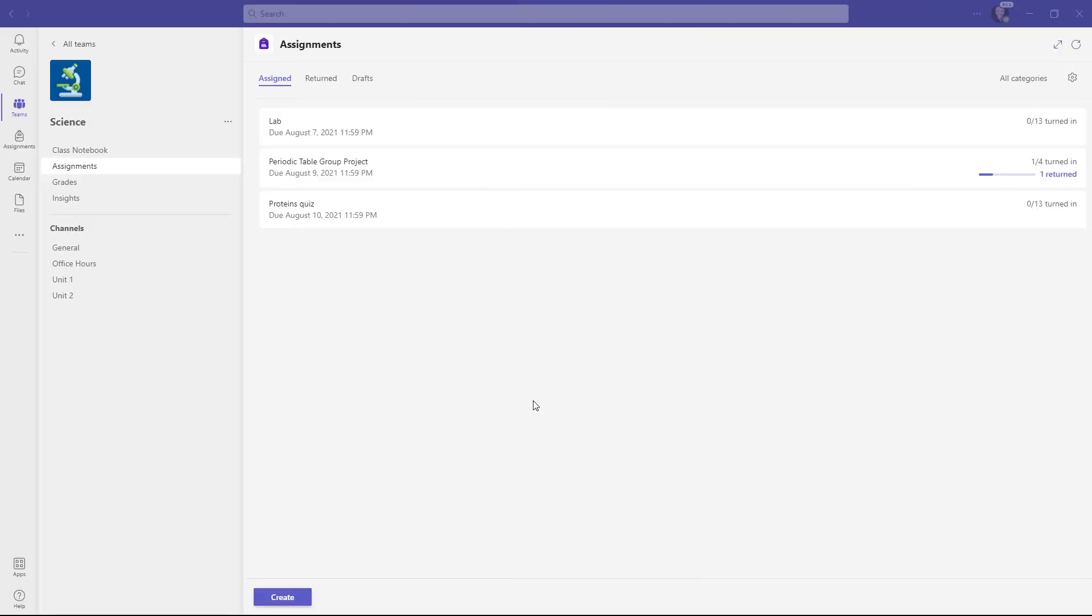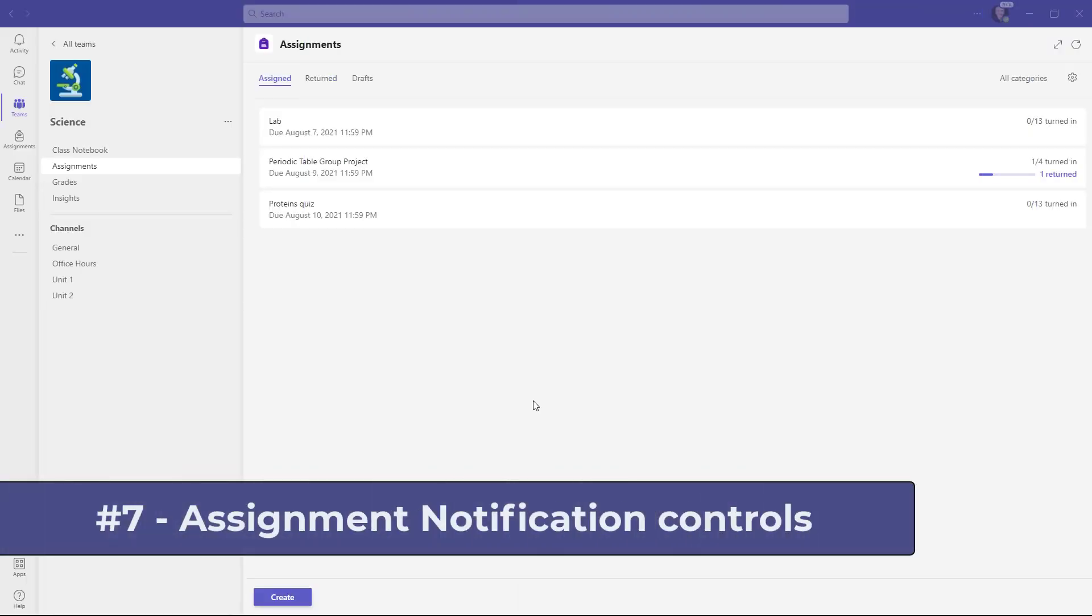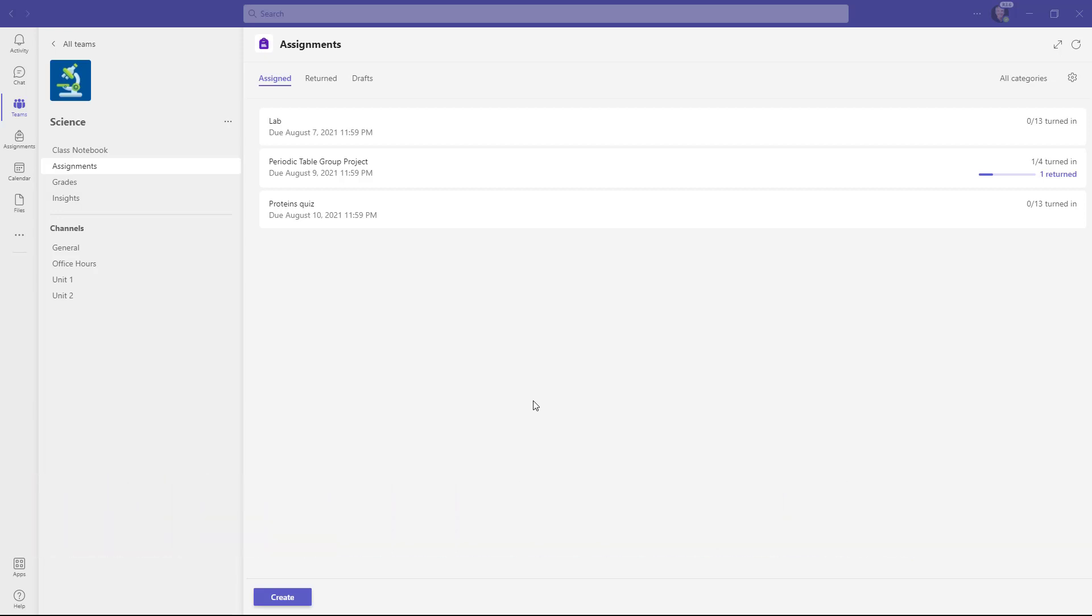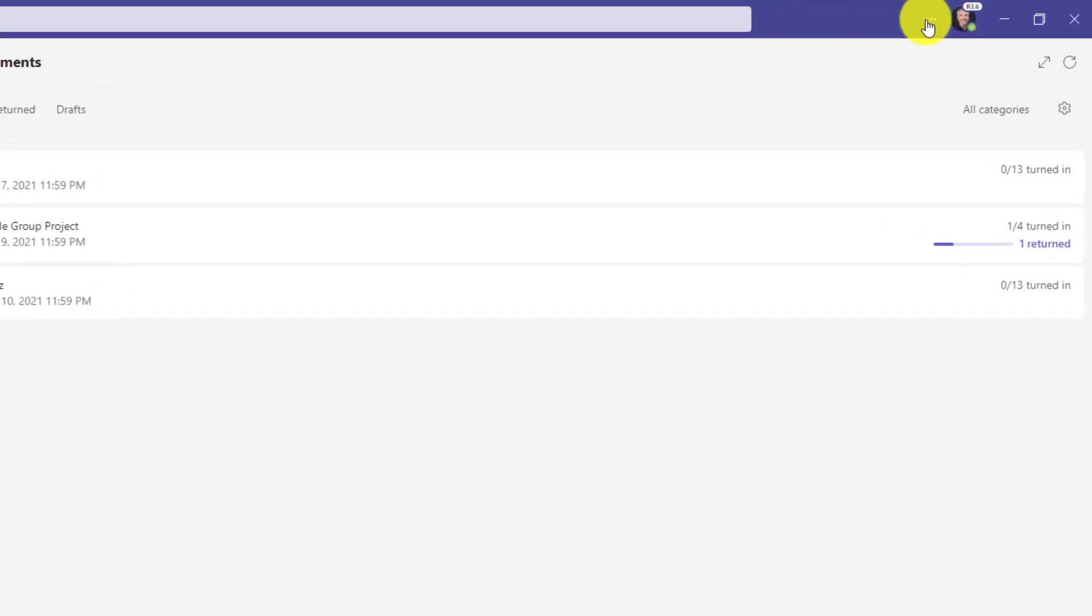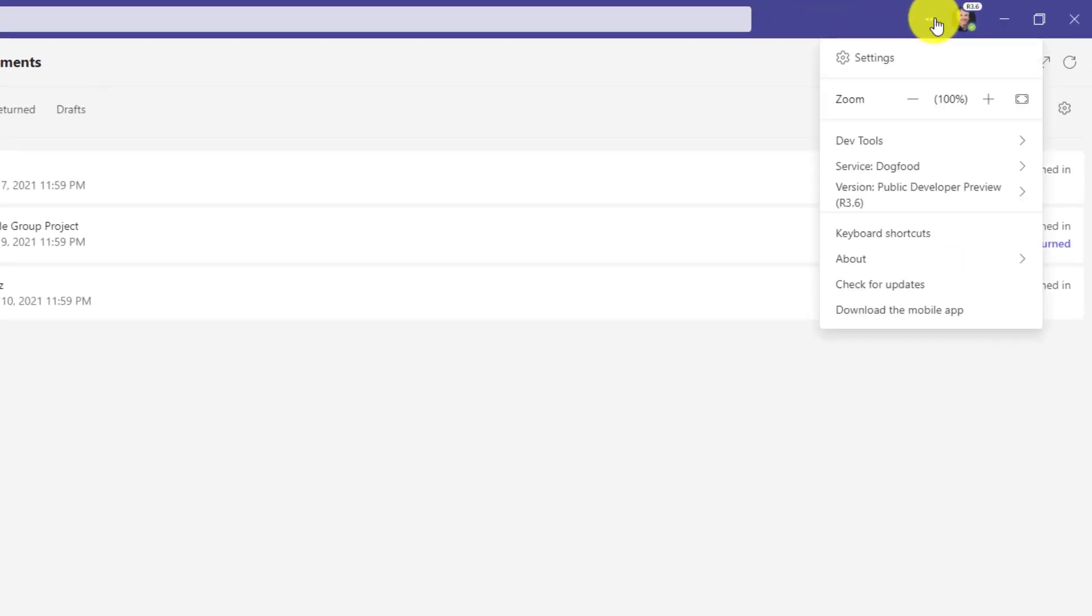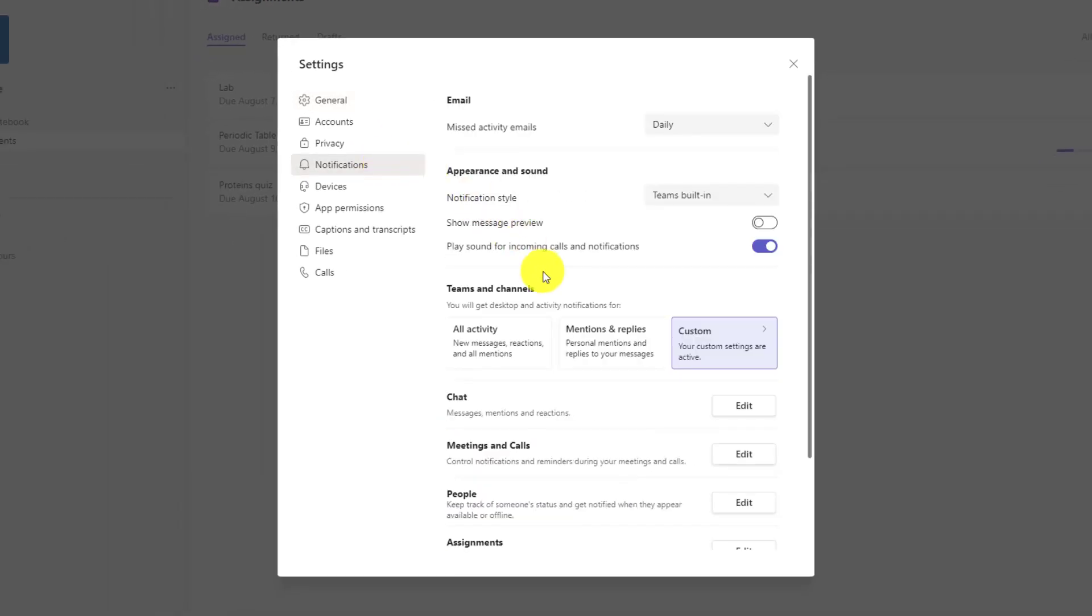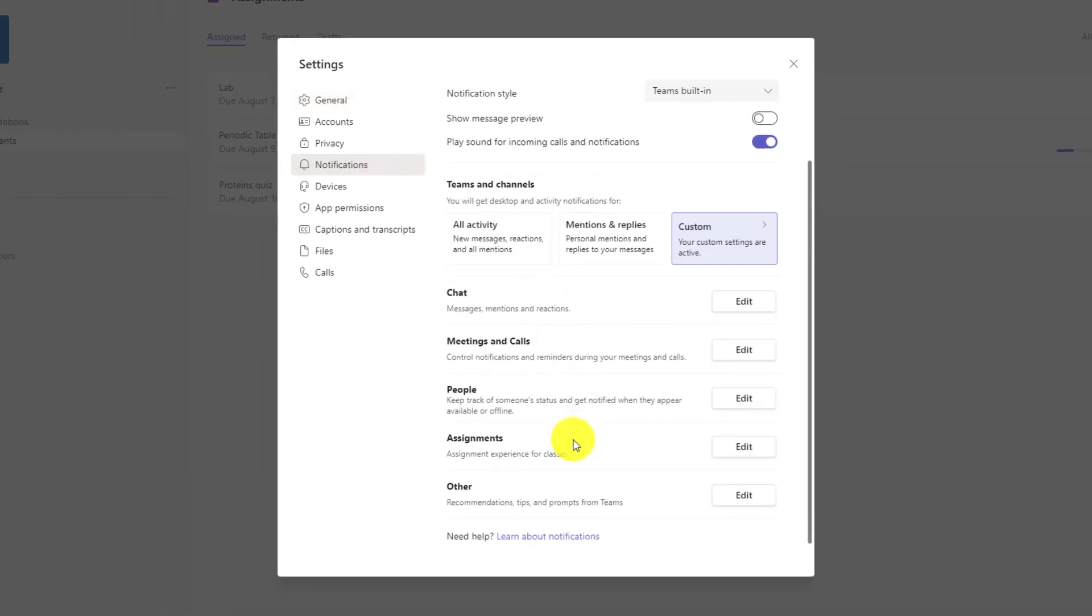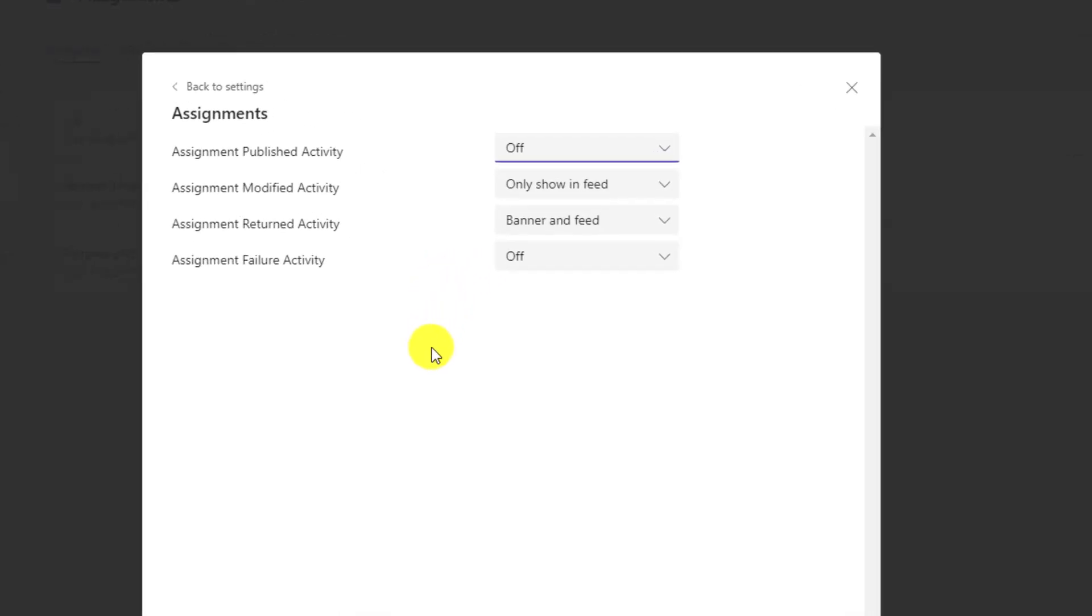The seventh new feature is for our education friends and that is the ability for educators to control assignment notifications. This has been a really big request for a long time. I'm going to go to the three dot menu in the upper right here. Drop this down and choose settings. Now go to notifications and you're going to scroll down and you'll see this assignments option. This will only show up if you are an educator with a Microsoft education SKU and that's using Teams for education.